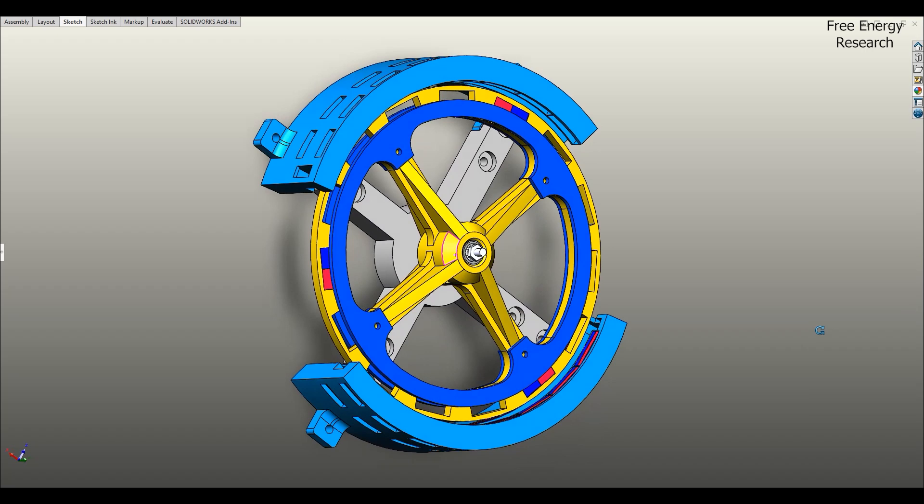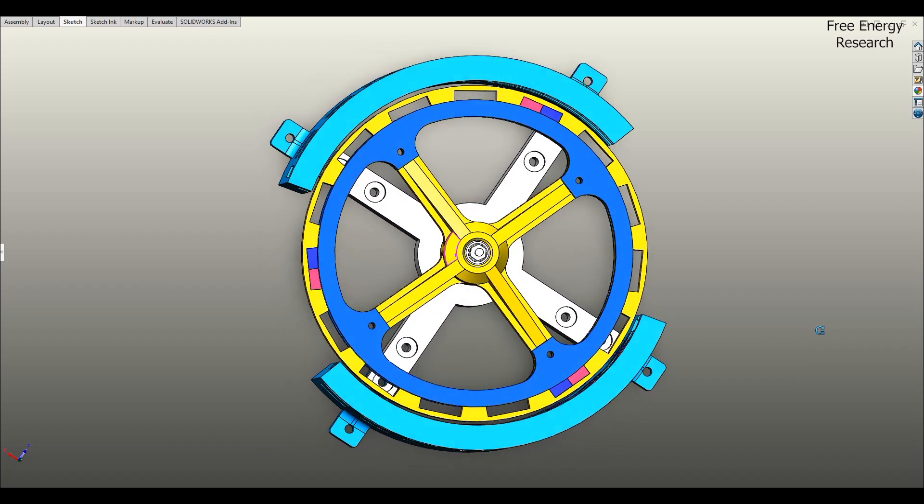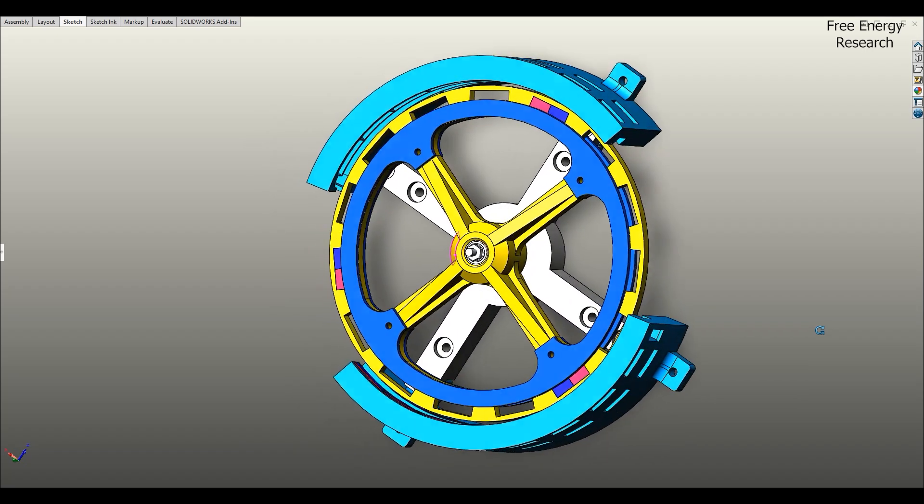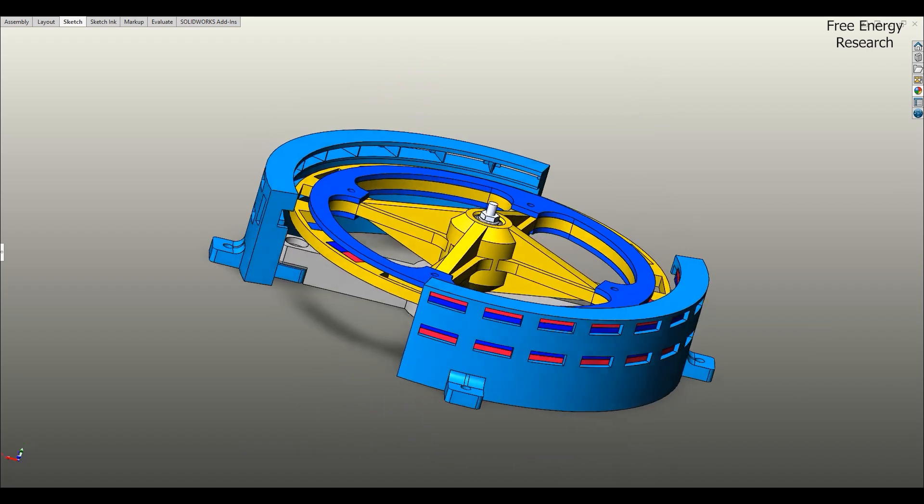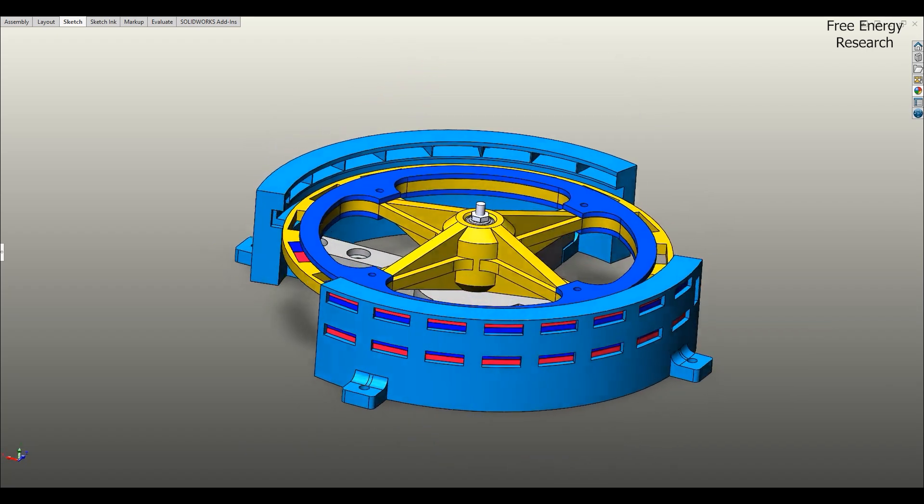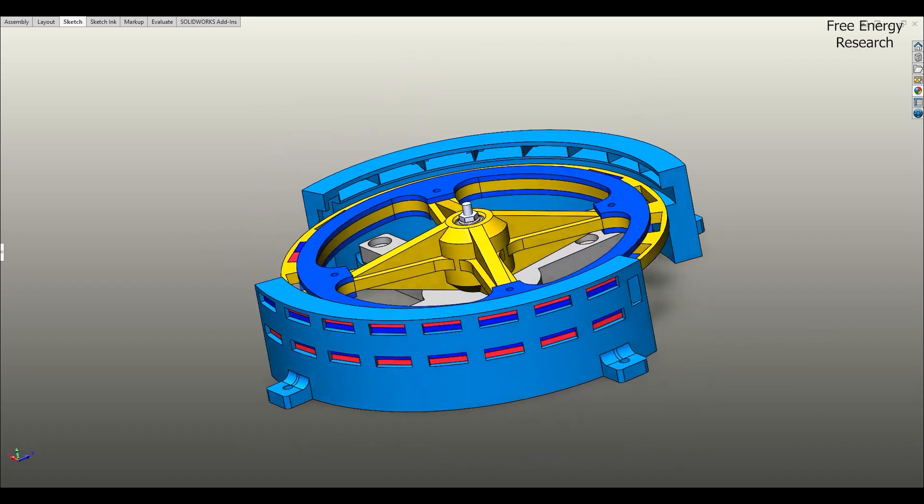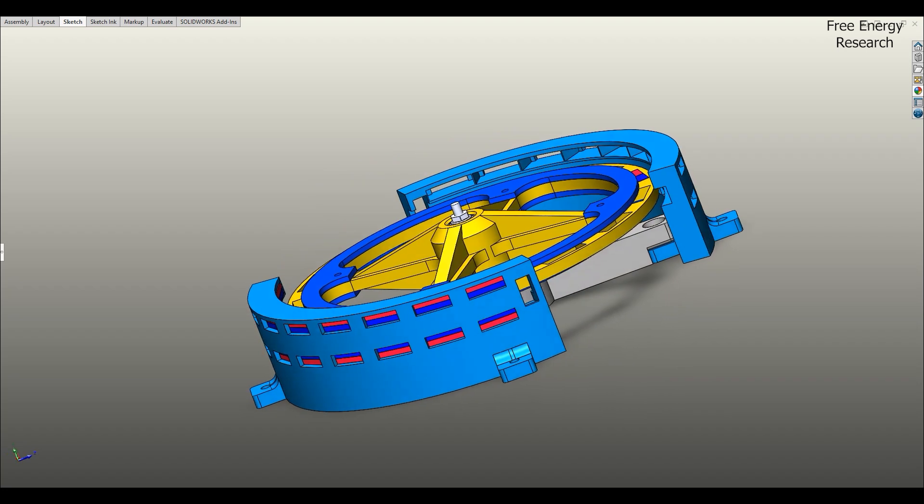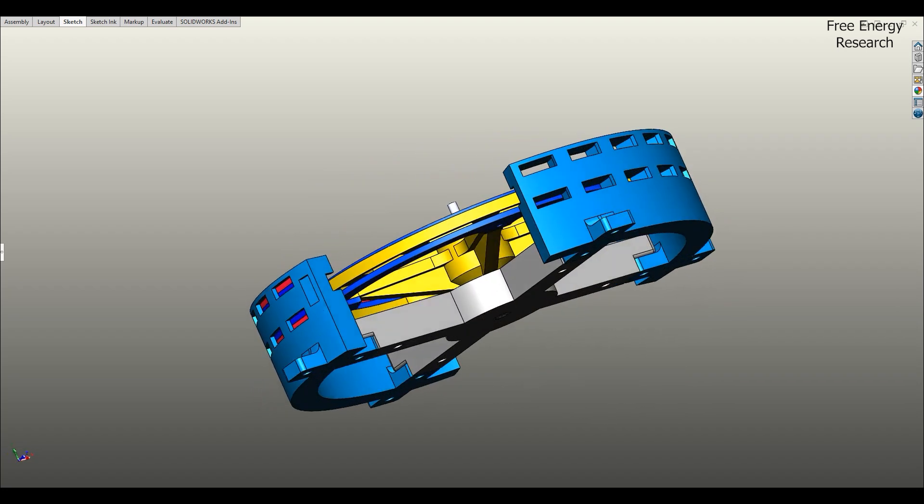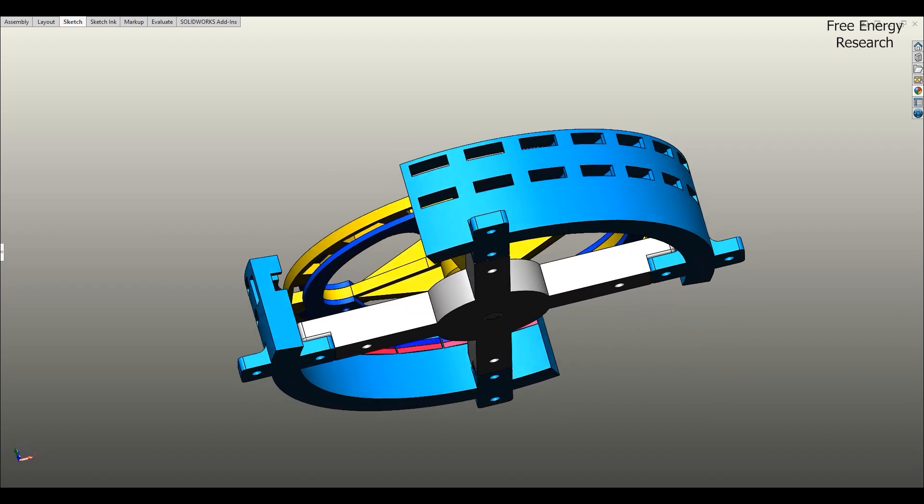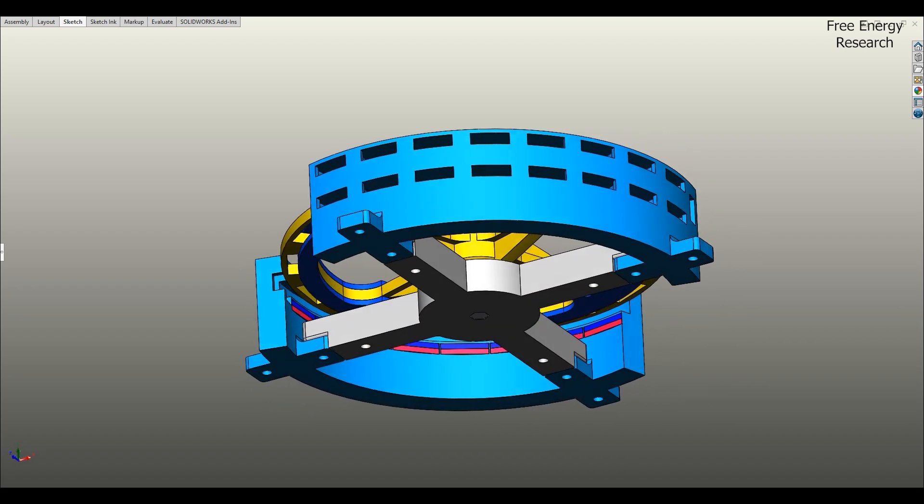Welcome to this deep dive into a revolutionary magnetic motor concept. This fascinating design harnesses the power of permanent magnets to generate rotational motion, potentially unlocking free and clean energy.